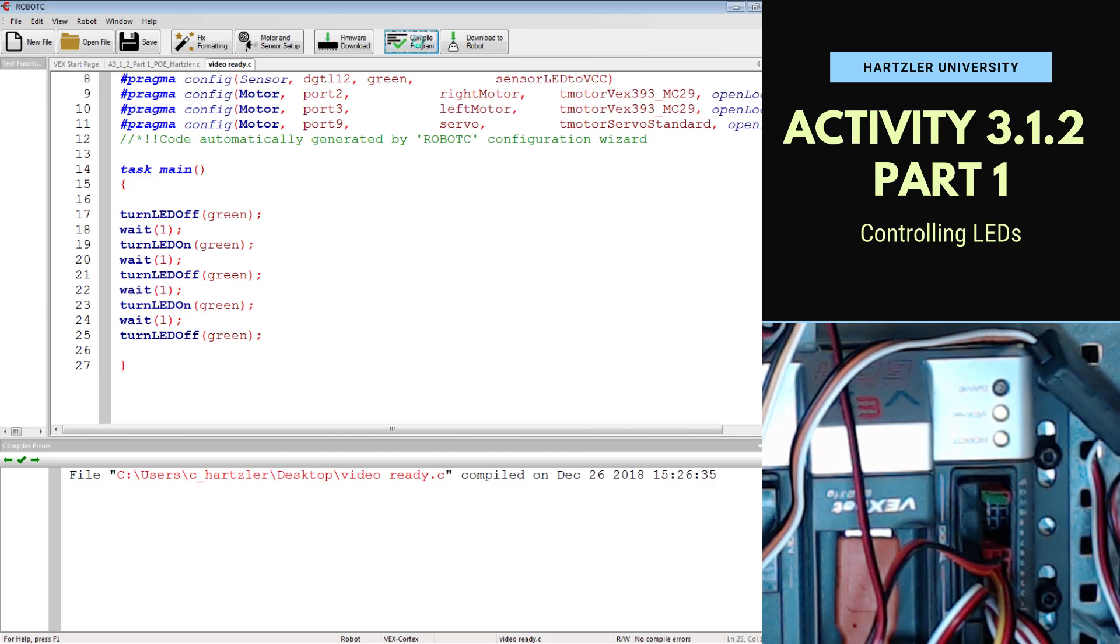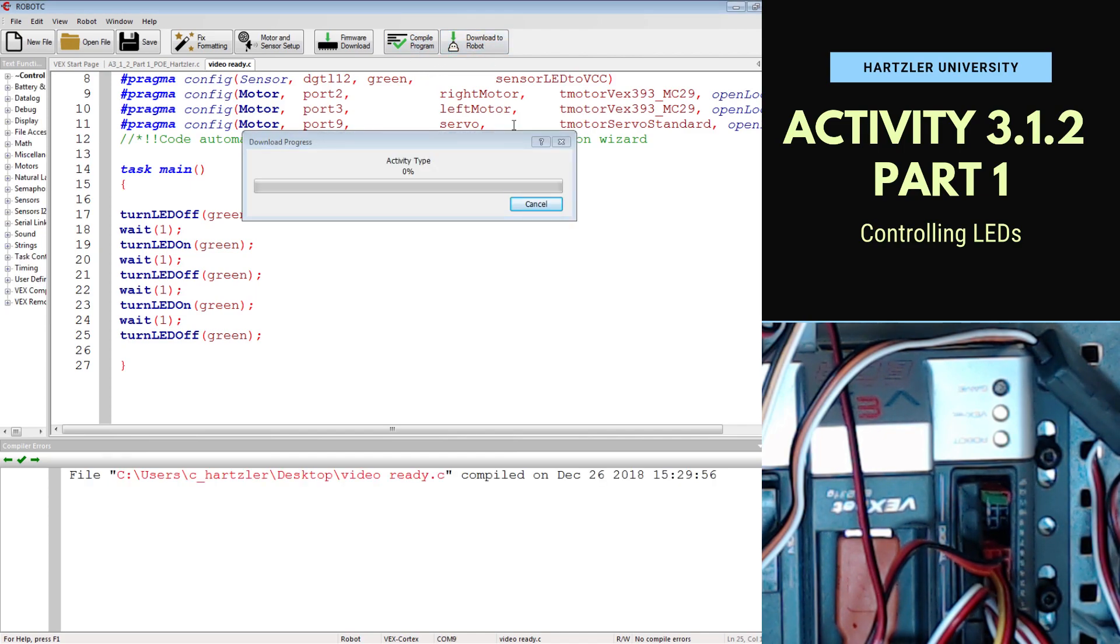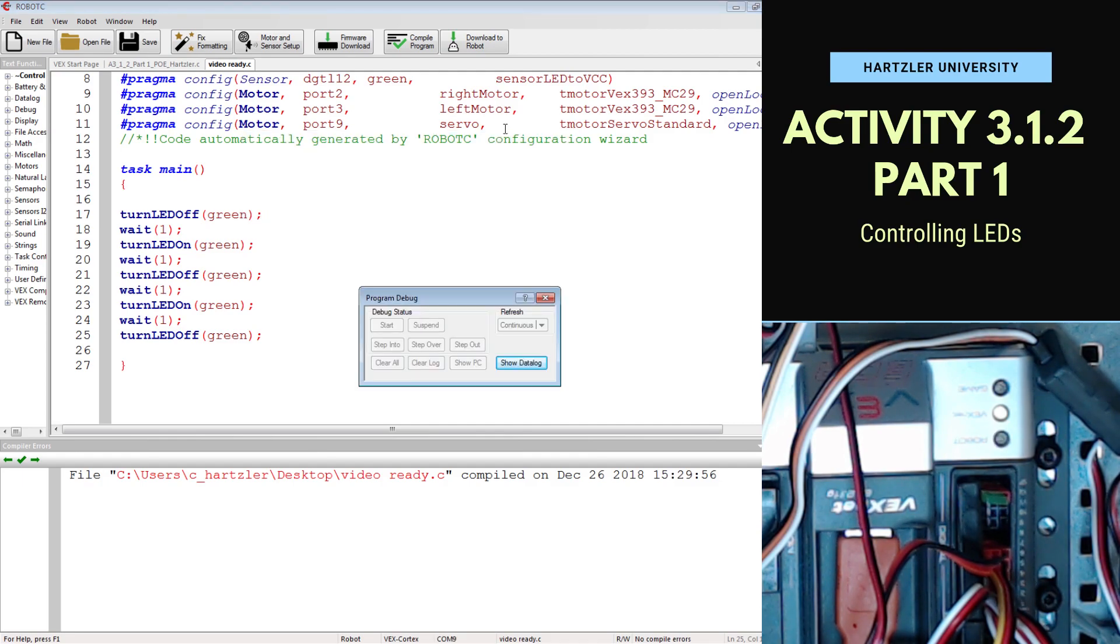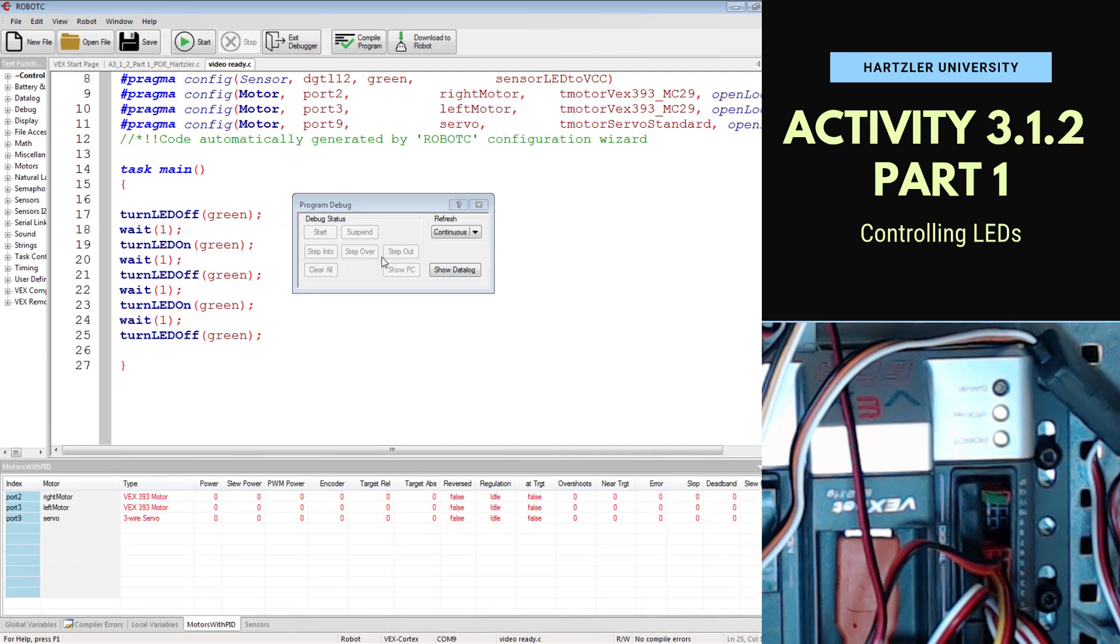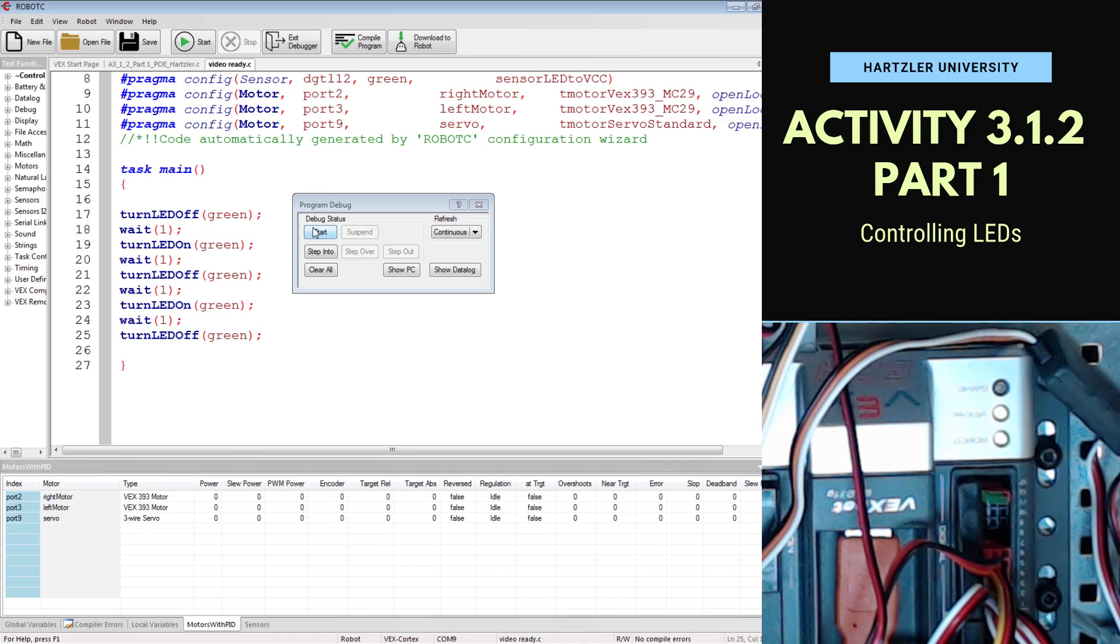Now I hit compile program. This sometimes takes a minute. Then I have to hit download to robot. This small program debugger pops up. I need to hit start. And once I do that, I want to keep an eye on my LED. So keep an eye on that, and we'll hit start.